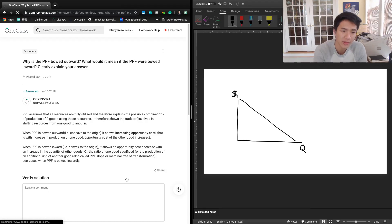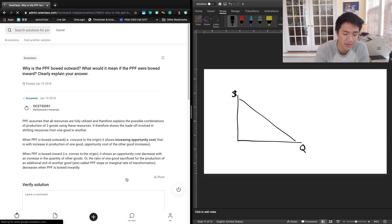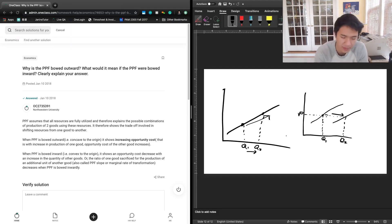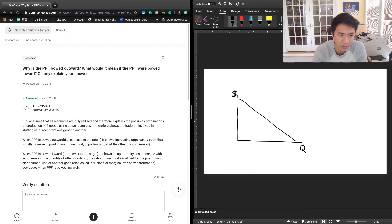The next question asks: why is the PPF bowed outward? And what would it mean if the PPF were bowed inward?